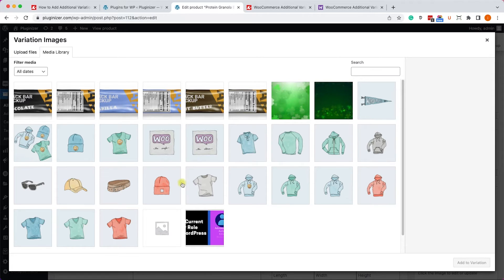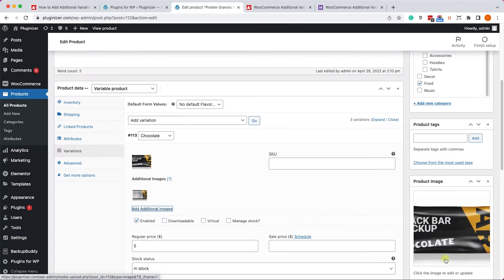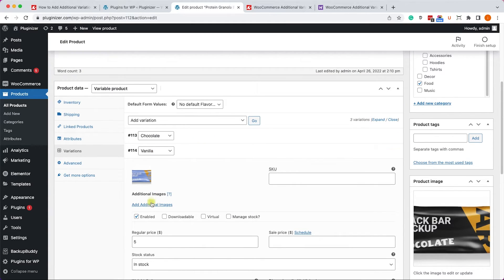So let's click on it, and to this variation, the chocolate variation, I will add the back wrap of the specific variation.